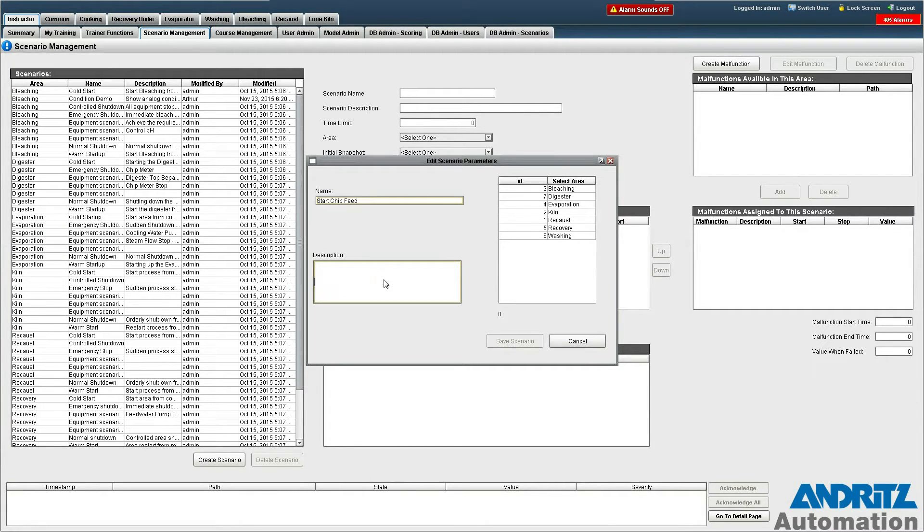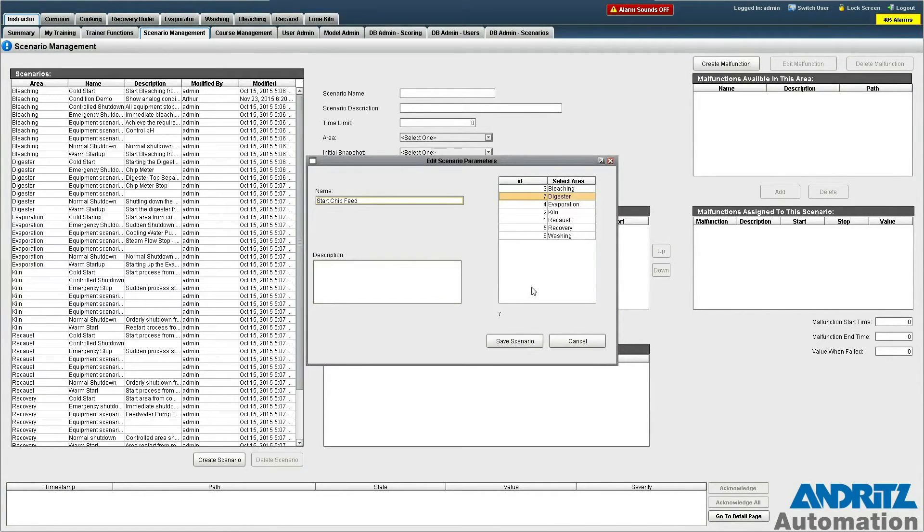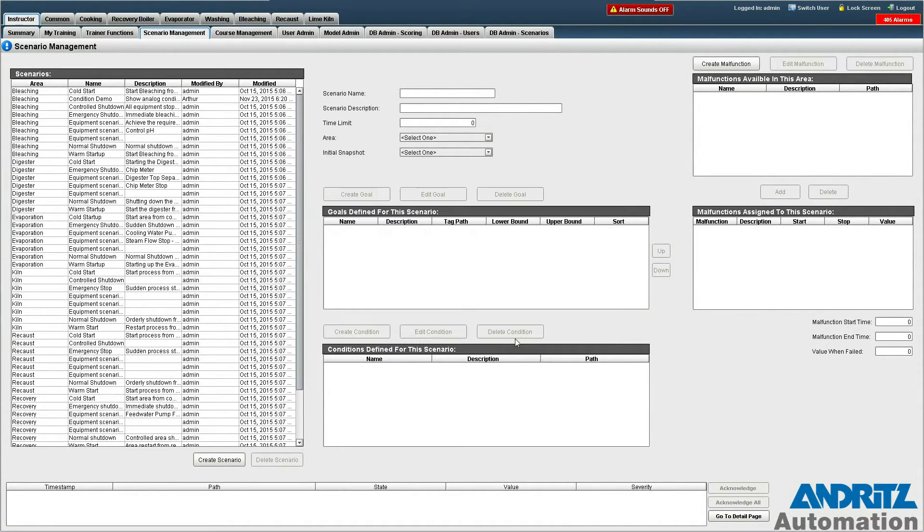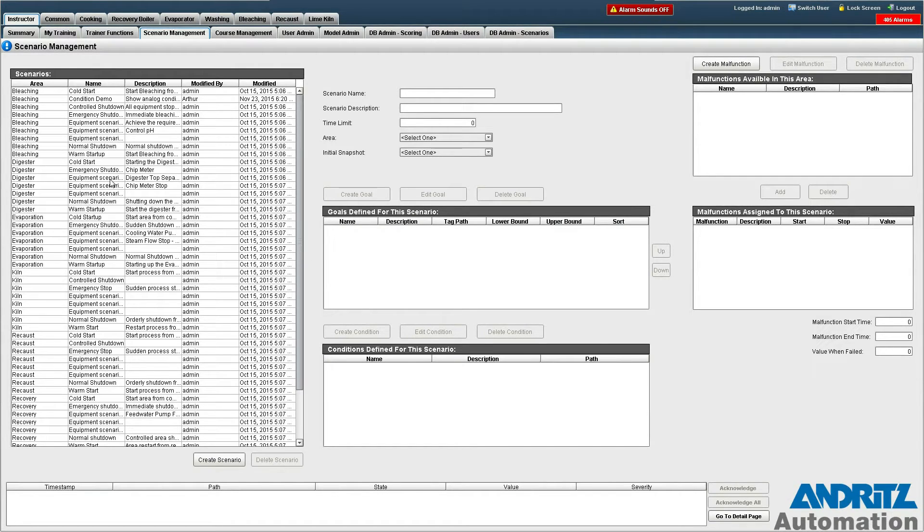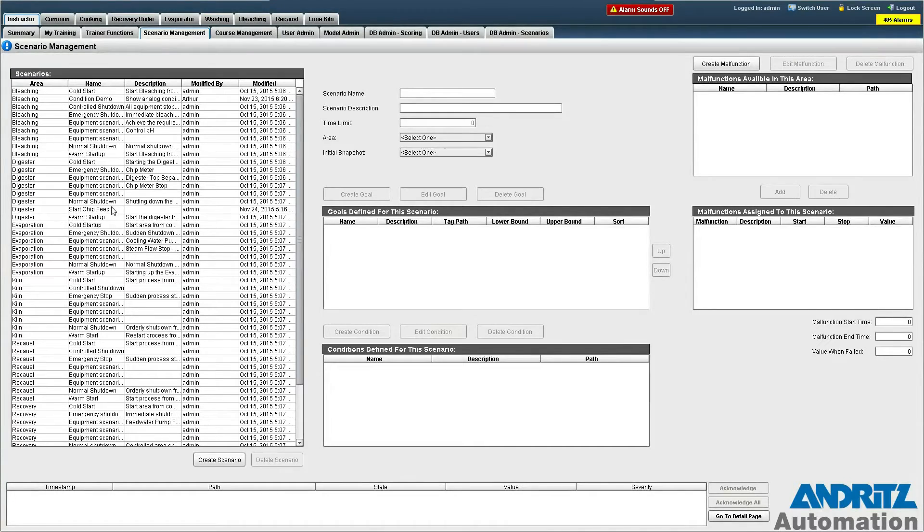A description can be supplied but we don't need to in this case, and we're also going to assign it to the digester area. Now we can see that this scenario has been added to our list of scenarios in this left-hand pane here.